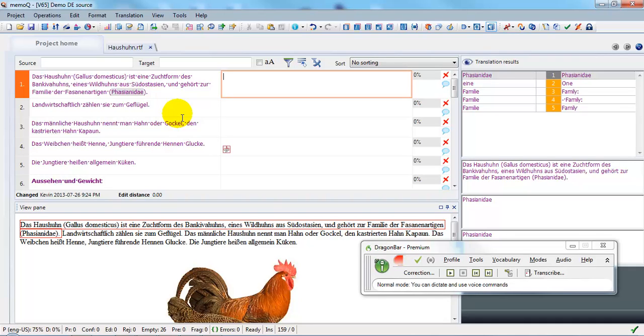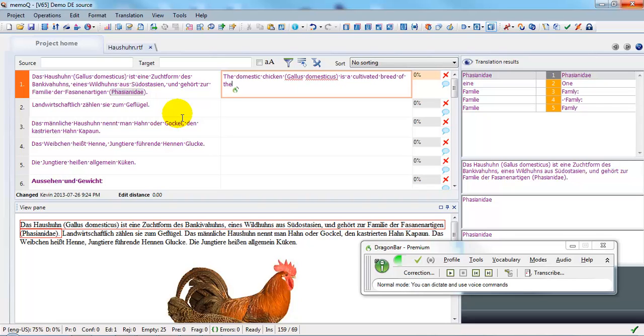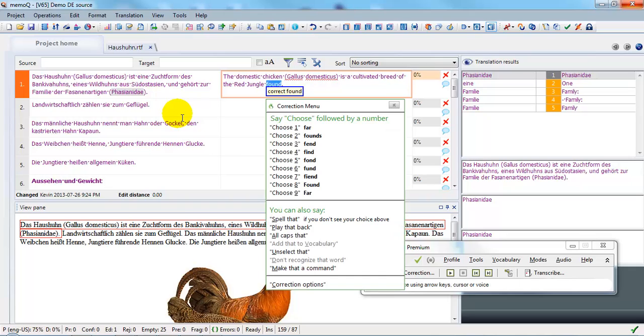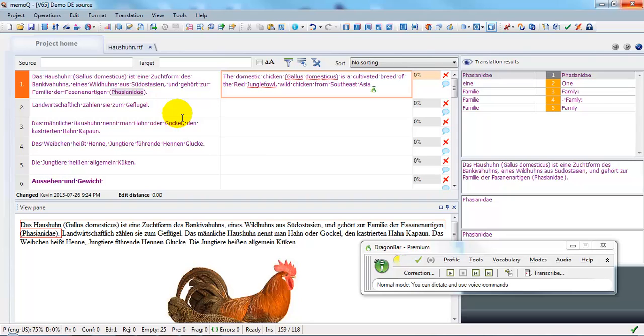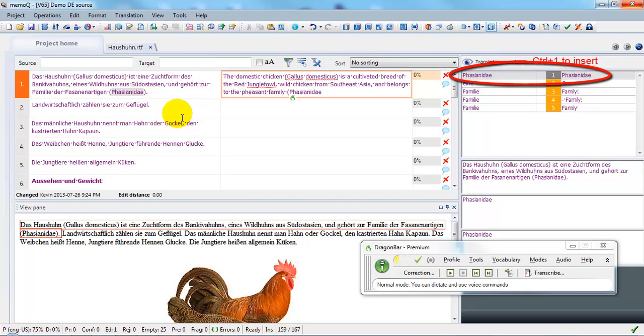The domestic chicken (Gallus domesticus) is a cultivated breed of the Red Junglefowl, a wild chicken from Southeast Asia, and belongs to the pheasant family.